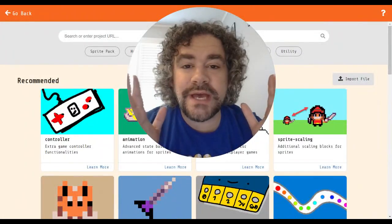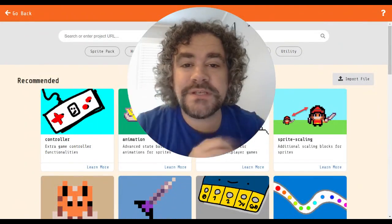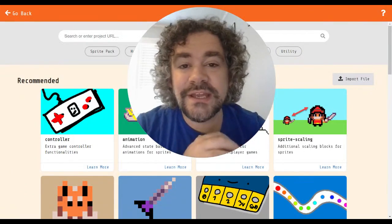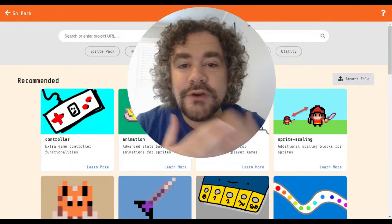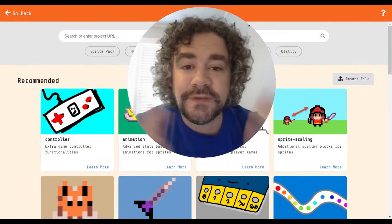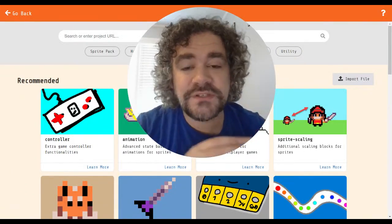Hey guys, welcome back to the channel. Mr. Wiz here once again. If you are new to my channel, we build video games.